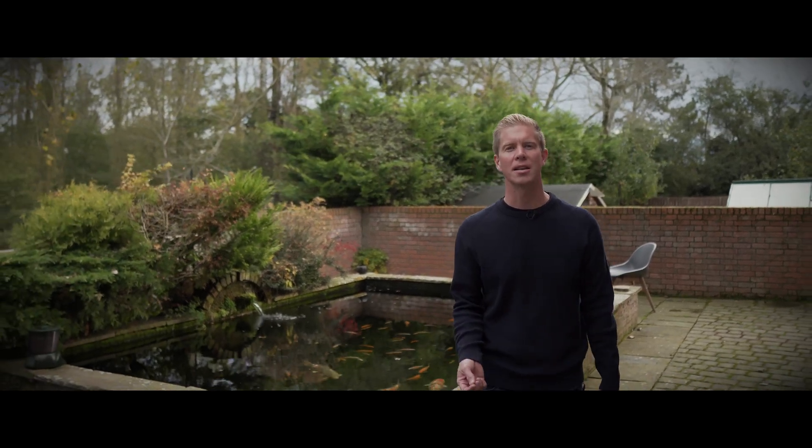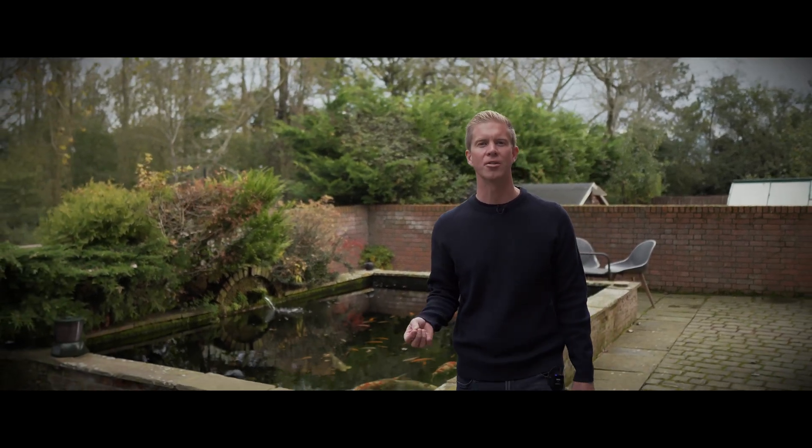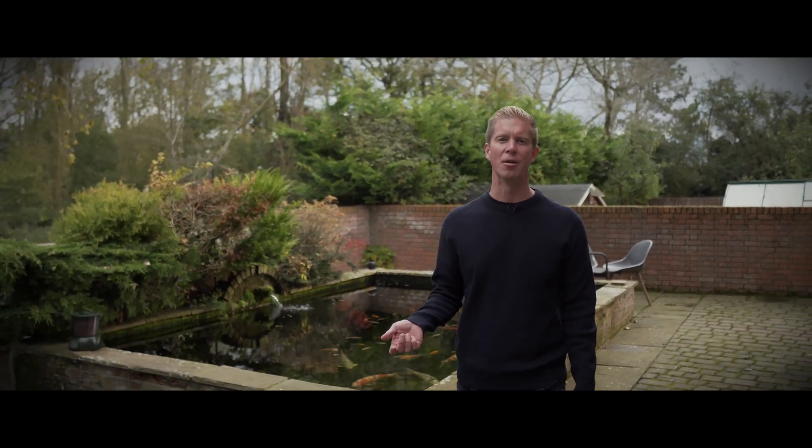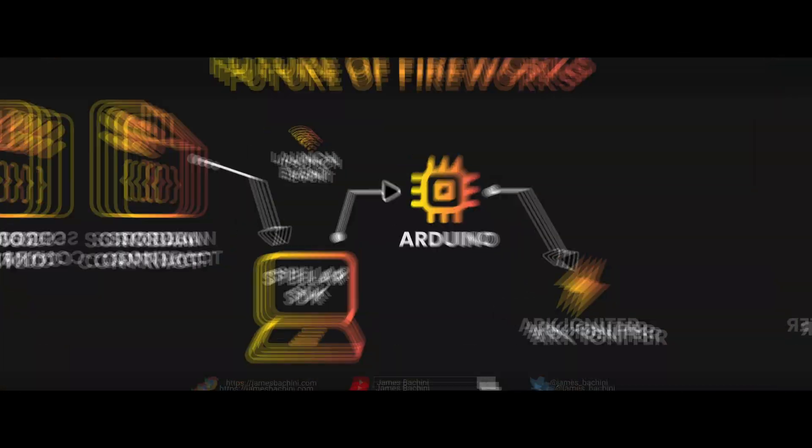Good morning. In this video I'm going to be launching some fireworks using smart contracts deployed on a decentralized blockchain network. Here's the plan.